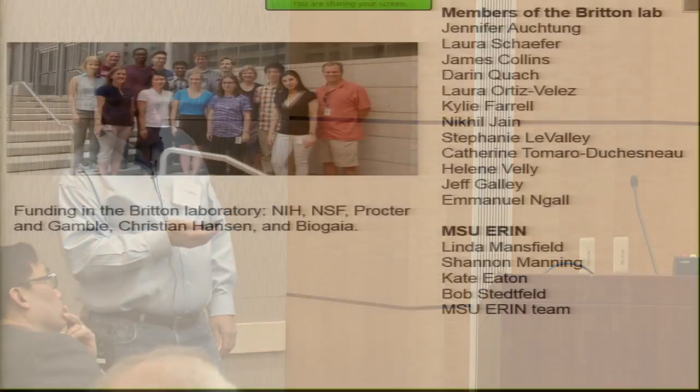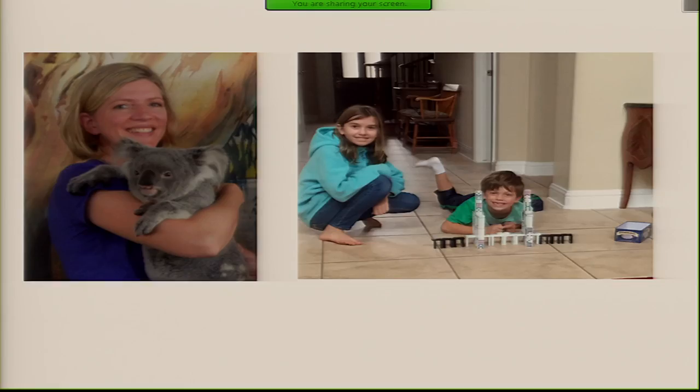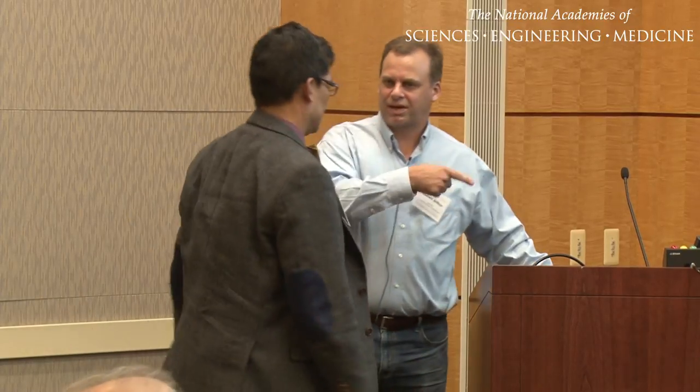With that, I should thank the people in my lab — the two people who really did most of this work — and I'd be happy to take any questions.